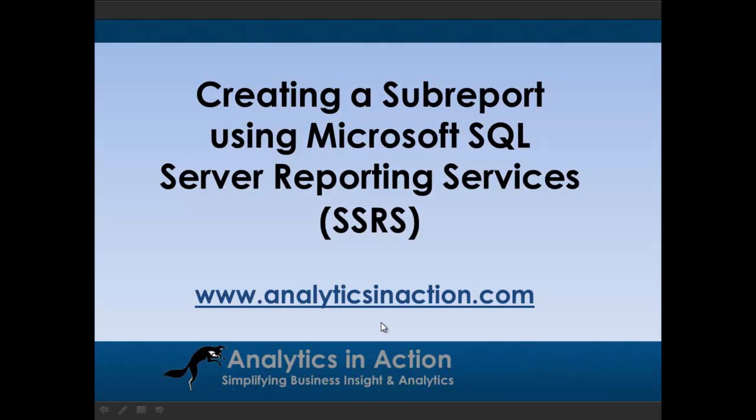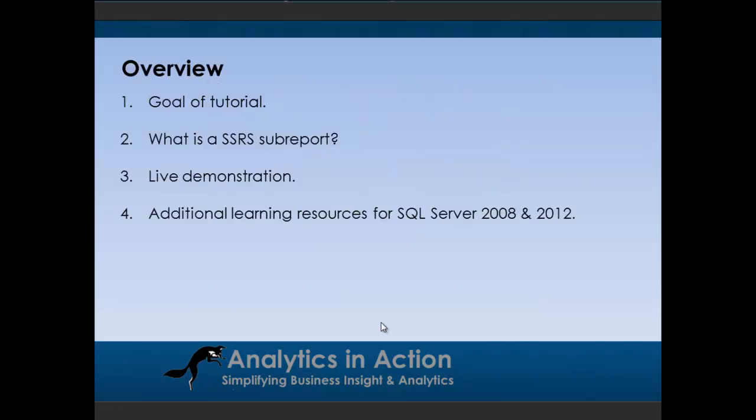Hi folks, it's Steve here from Analytics in Action. What I want to do today is give you a demo on how to create a subreport using SQL Server Reporting Services. So I'll cover off four things in this tutorial.